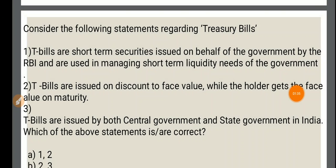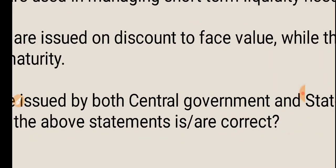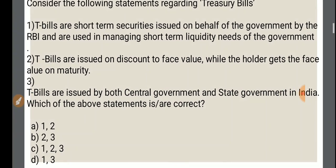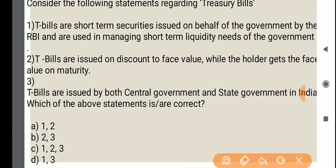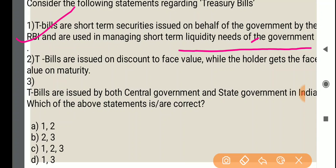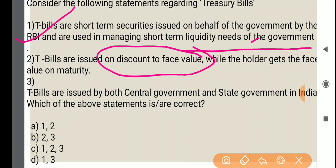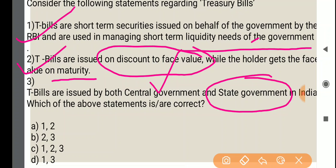See the options about treasury bills. First option: treasury bills are short-term securities issued on behalf of the Government of India by the RBI and are used in managing short-term liquidity needs of the government — this is actually a right statement. Second: treasury bills are issued on discount to face value, while the holder gets the face value on maturity — also a right statement. Third: treasury bills are issued by both central government and state government in India — this is incorrect; it is only issued by the central government, not by the state government.